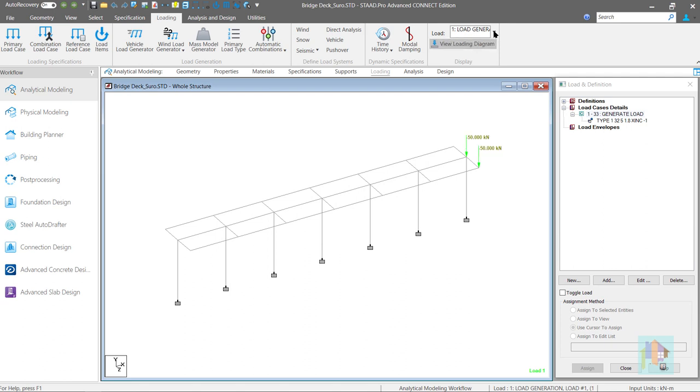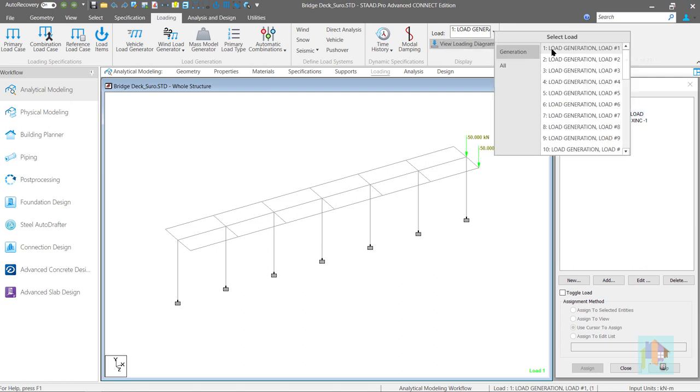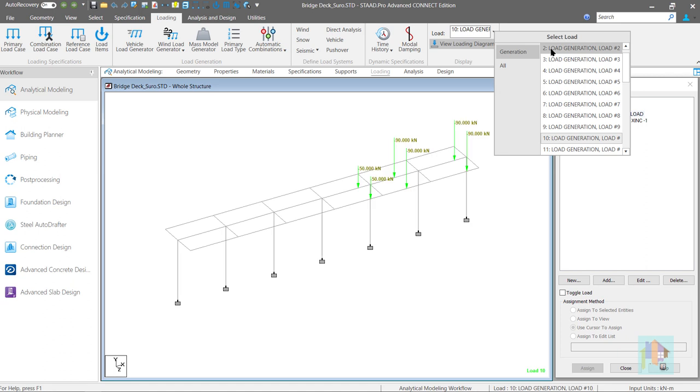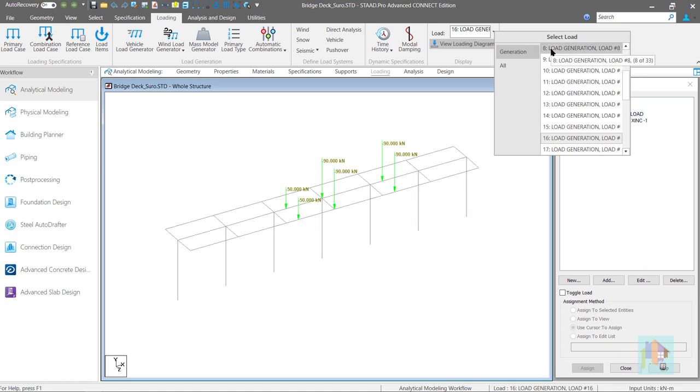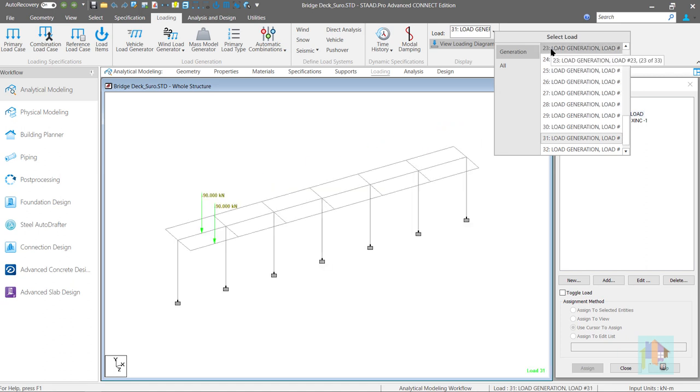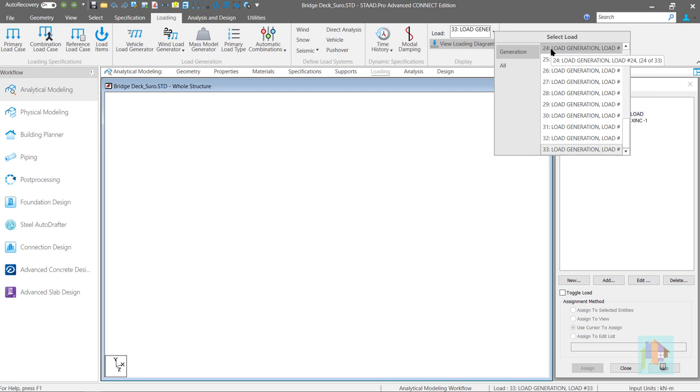Under first load case, front wheel load is applied at right edge of the deck. Then it starts to move in left with 1 meter interval from previous instance.